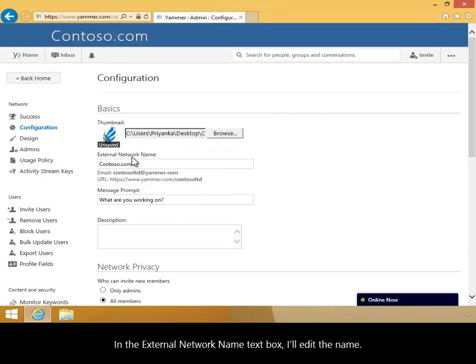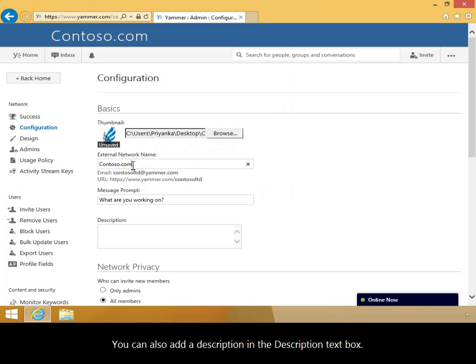In the External Network Name text box, I'll edit the name. You can also add a description in the Description text box.